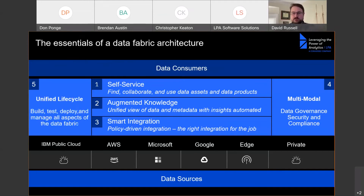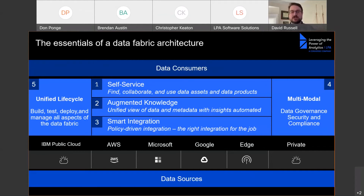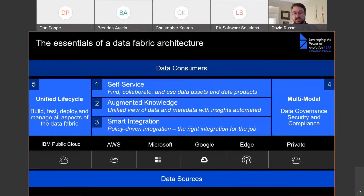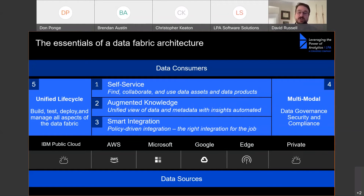The last component is unified lifecycle. We want an environment where we can build, deploy, and manage all aspects of the data fabric — whether that's building, testing, and deploying integrations to make data available to other users, or managing the lifecycle of AI models that you may build on top of the data fabric.